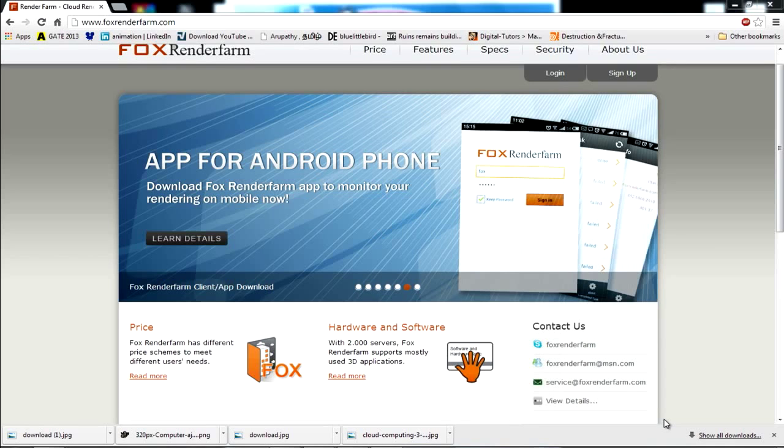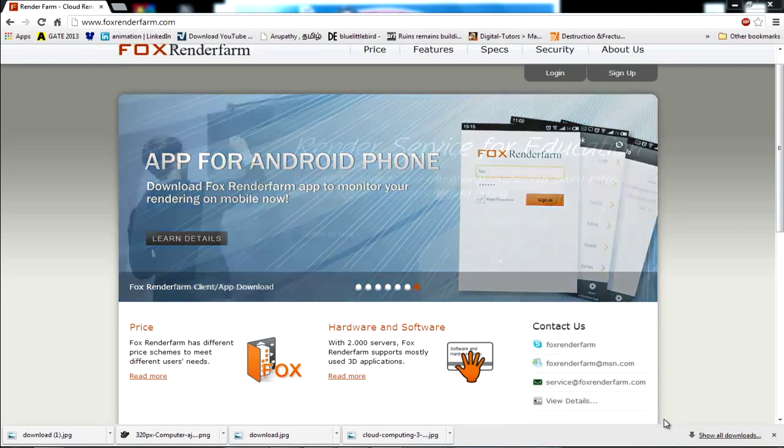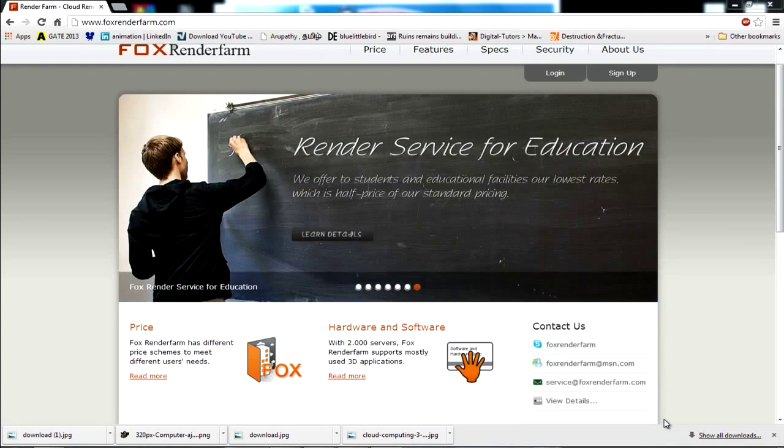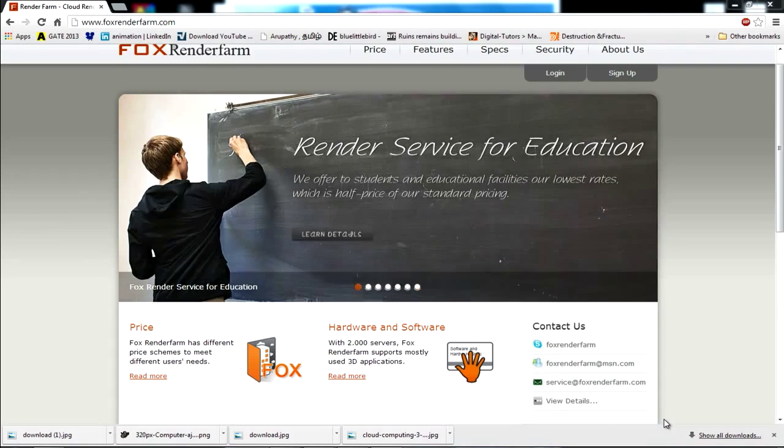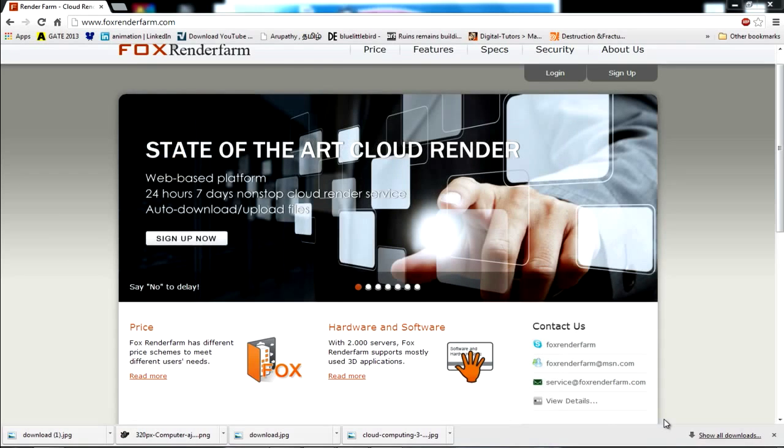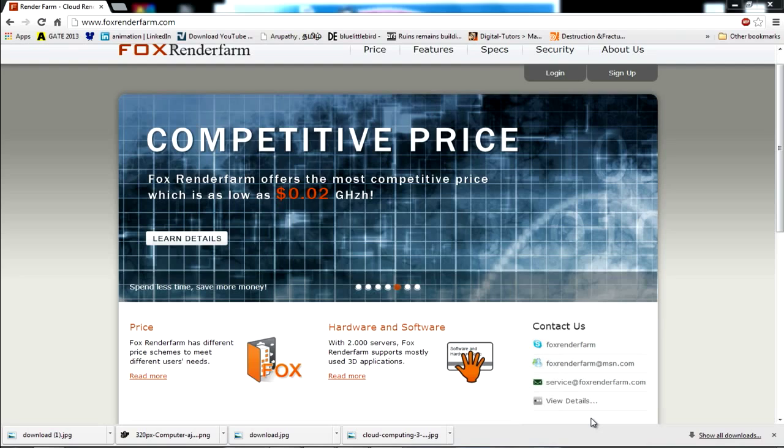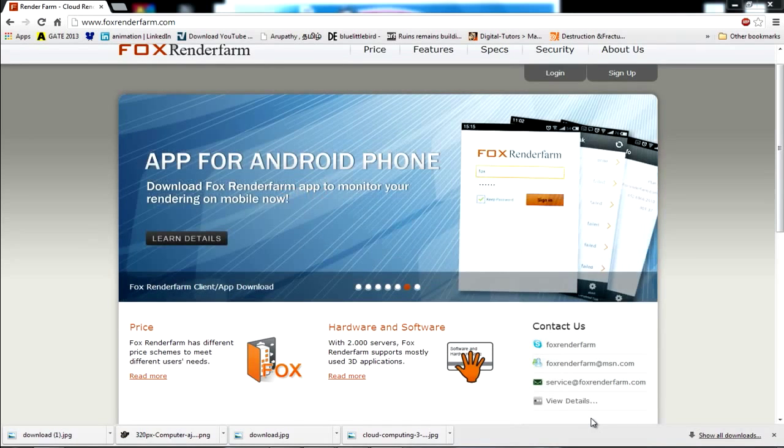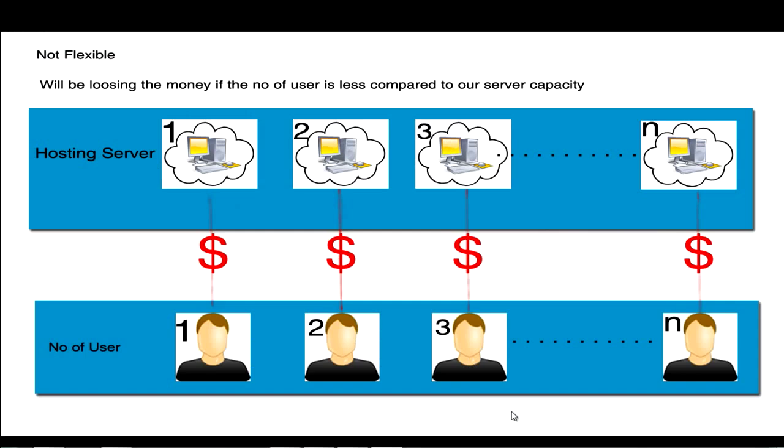Hello guys, in this tutorial I'll be sharing the steps involved to use the cloud-based rendering services from Fox. Before proceeding further, we can go through cloud computing. What is cloud computing?